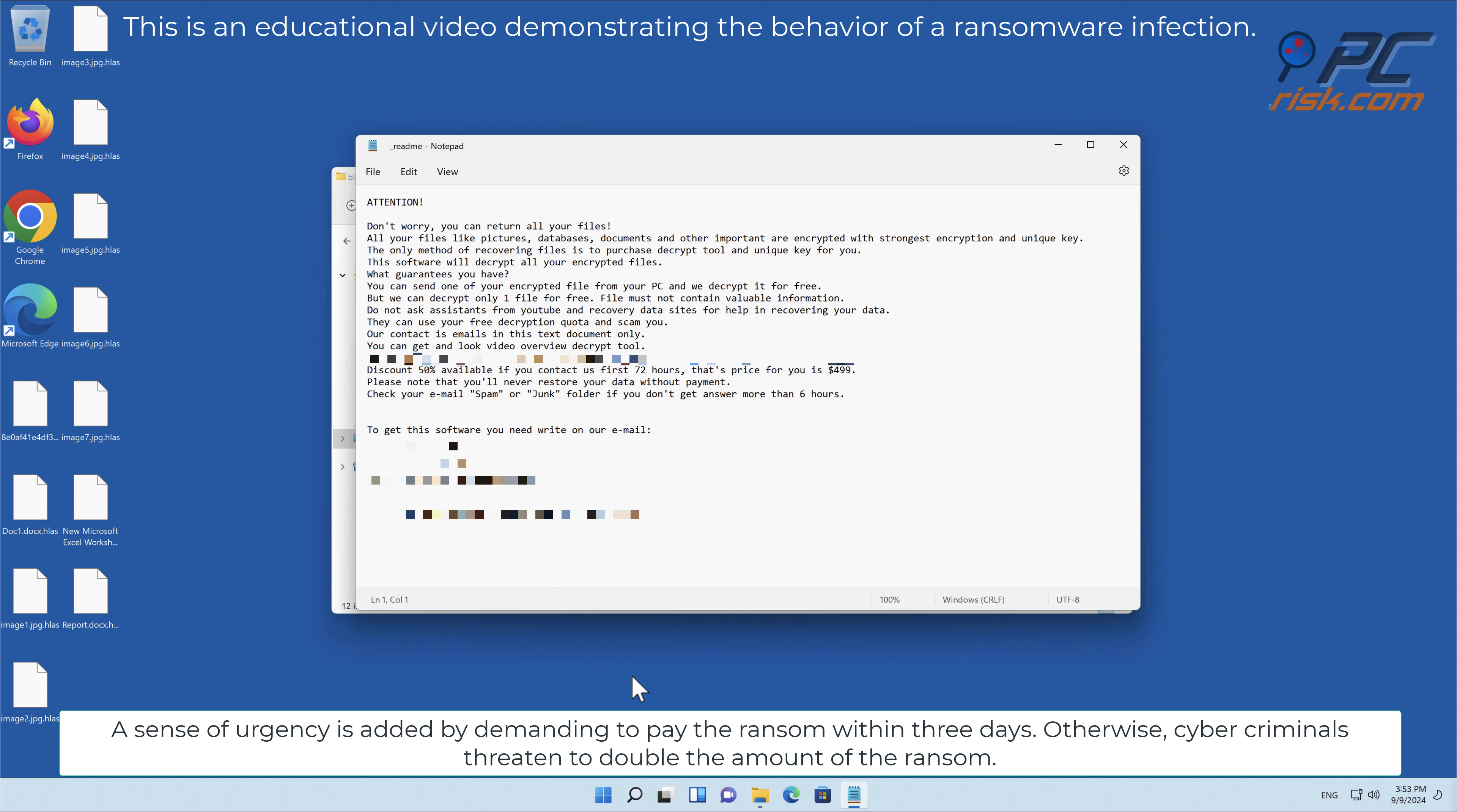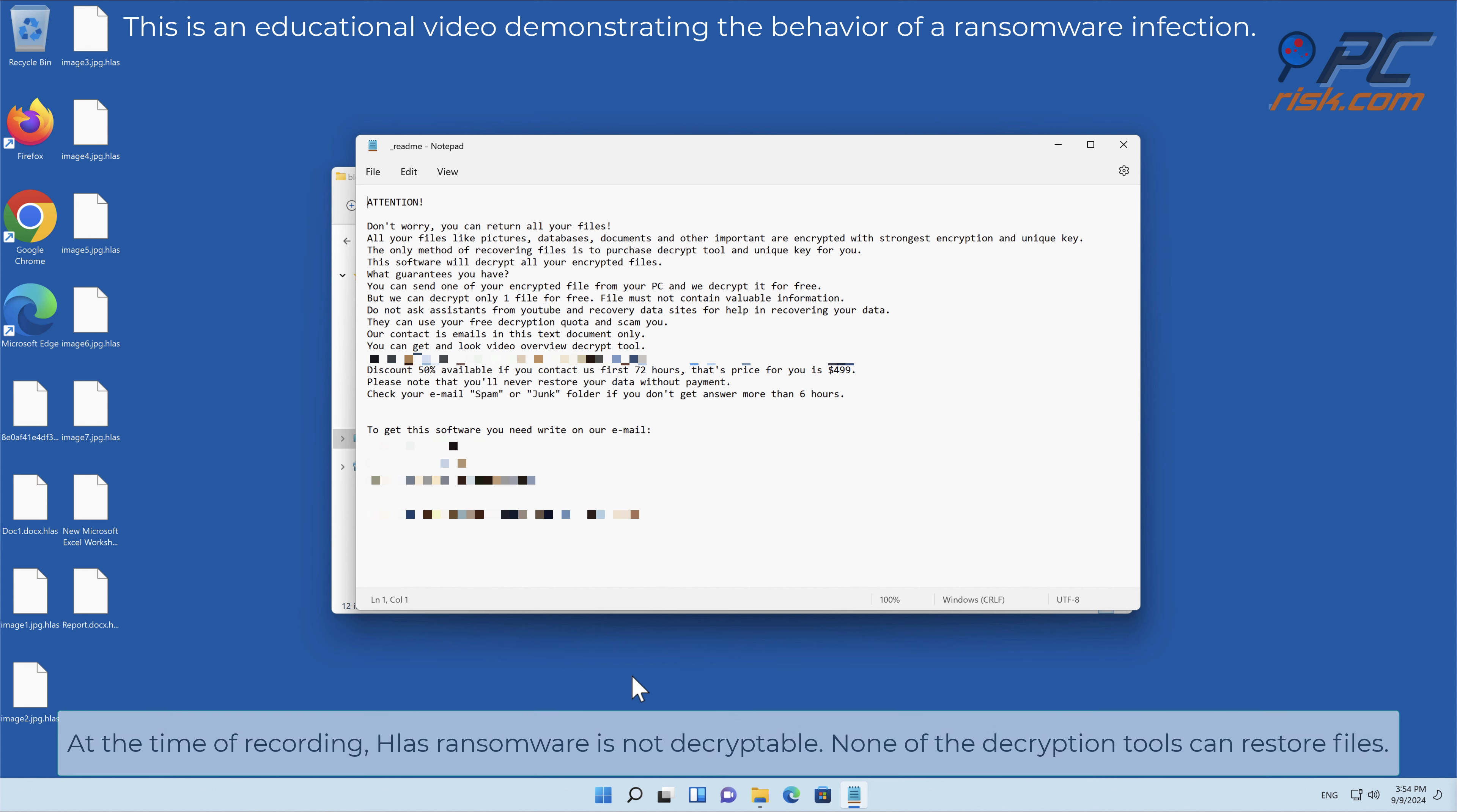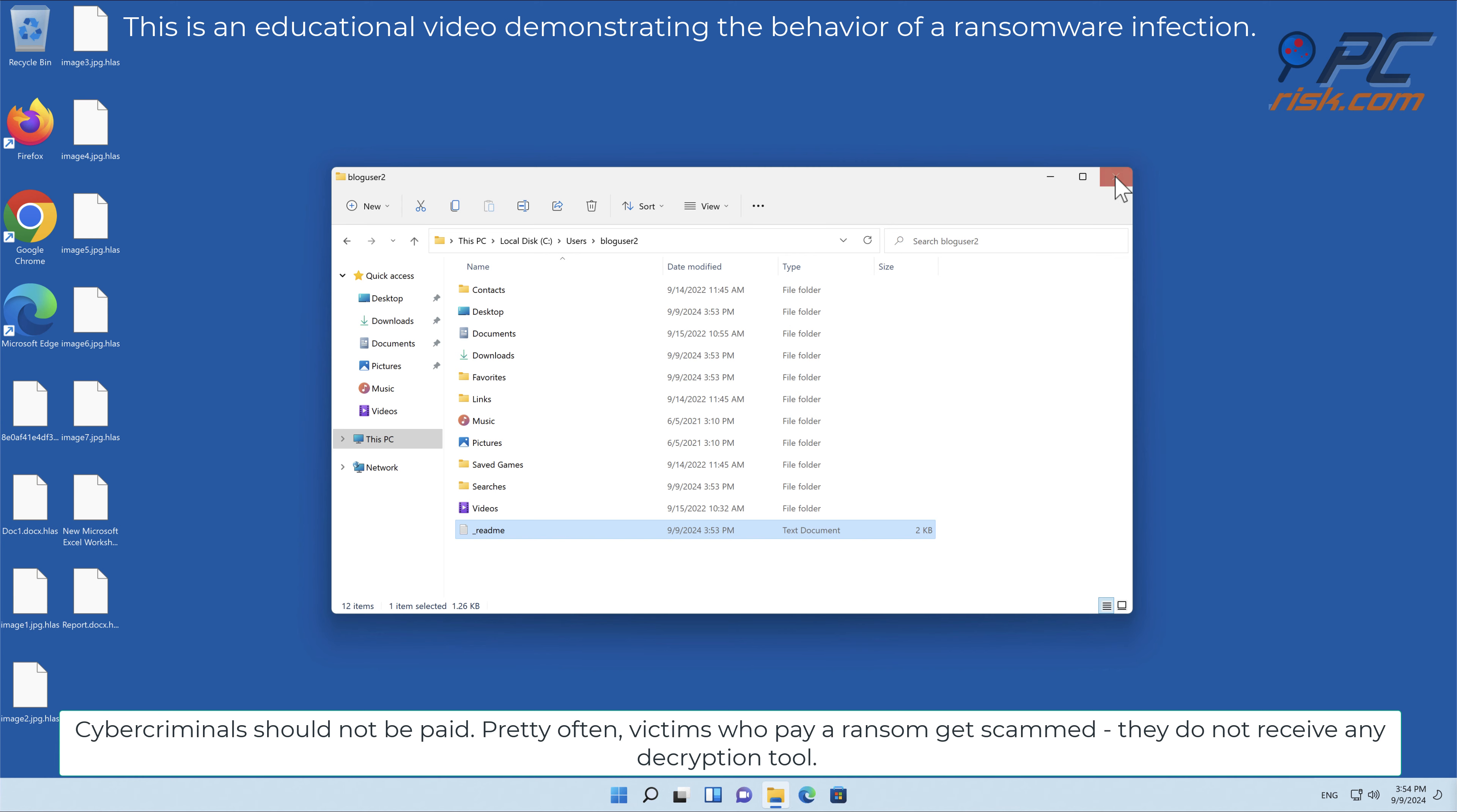Otherwise, cyber criminals threaten to double the amount of the ransom. To prove that they are capable of decrypting the files, cyber criminals offer to decrypt one unimportant file. At the time of recording, Hlas ransomware is not decryptable. None of the decryption tools can restore files. Cyber criminals should not be paid.